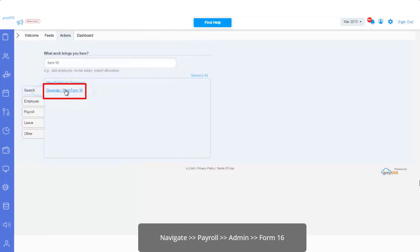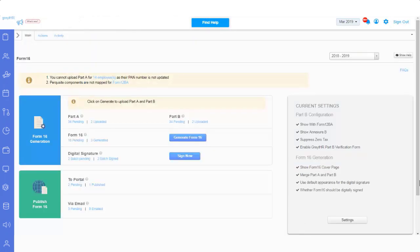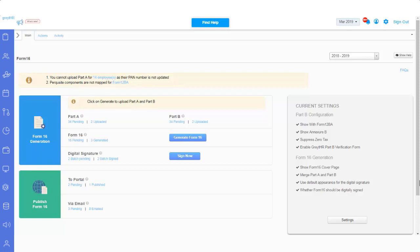Navigate to the payroll, admin, and Form 16. Before we begin the process, we must first understand the prerequisites to generate Form 16.